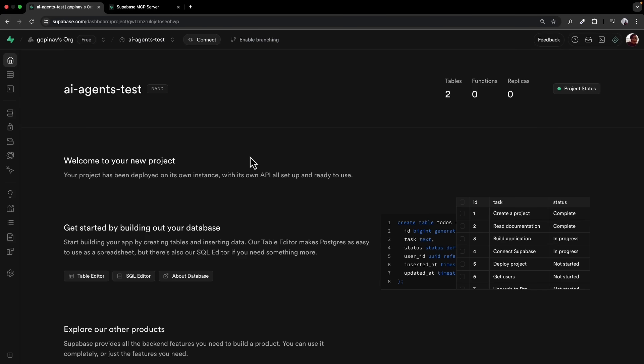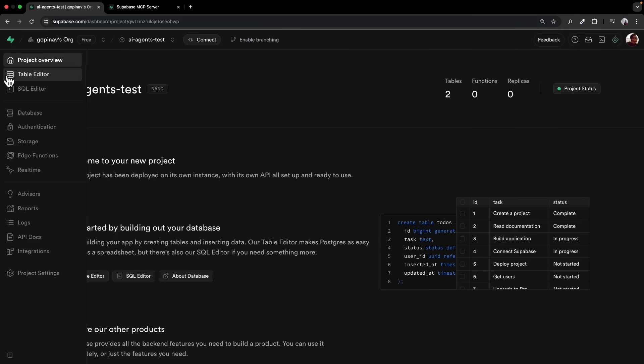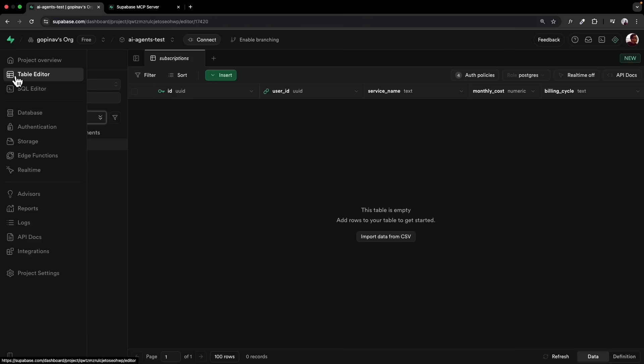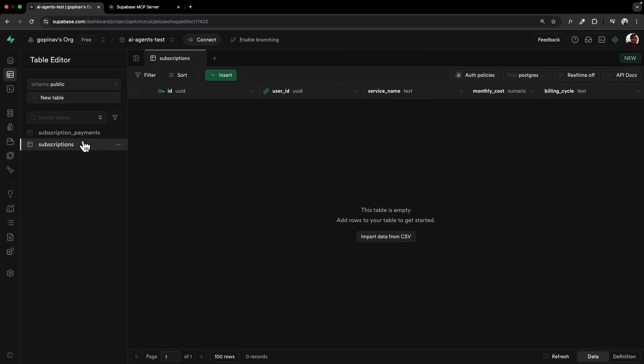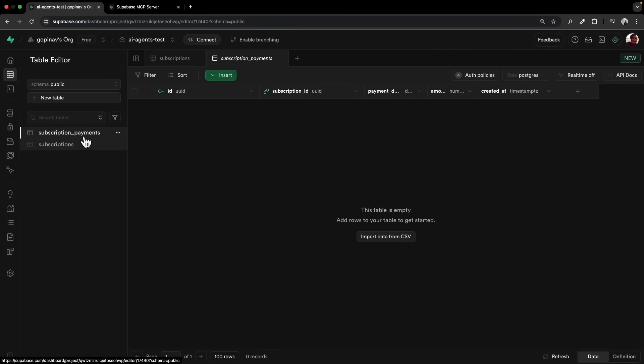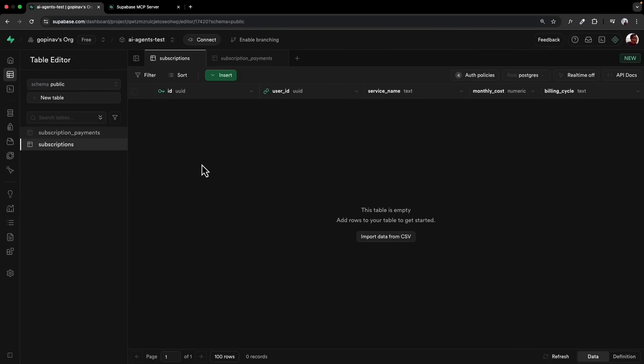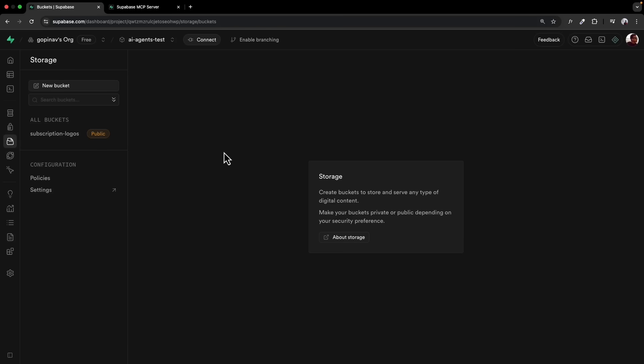Check Supabase, and we can see in the table editor, the two new tables have been created, subscription payments and subscriptions. We also have a storage bucket, subscription logos that we can use to store any images we want to upload. Our Supabase database is all set up.